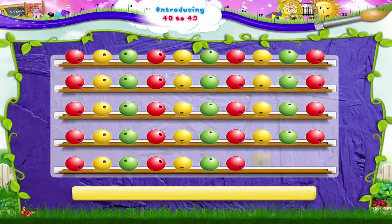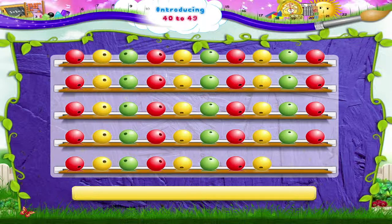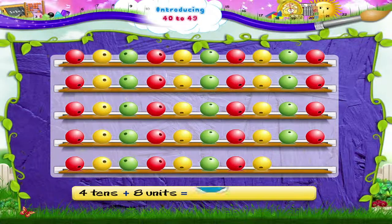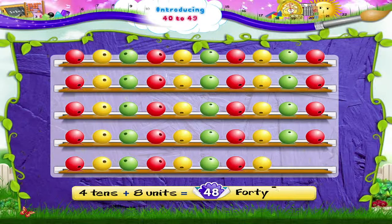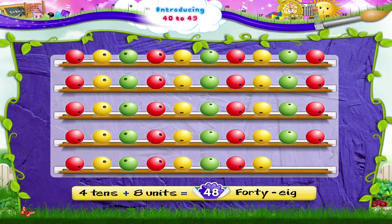On adding 8 beads, it's 4 tens and 8 units — 48. FORTY EIGHT — 48.